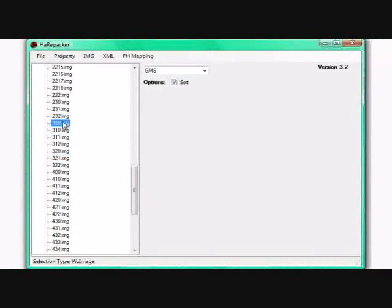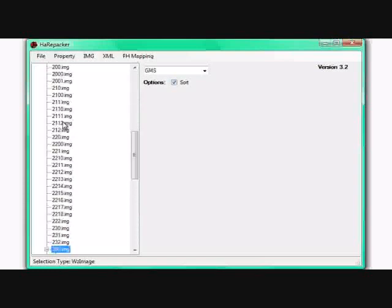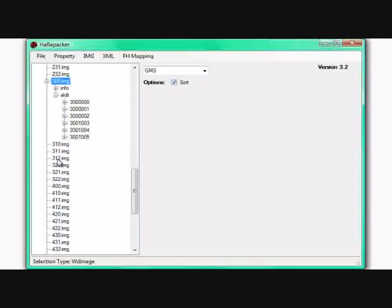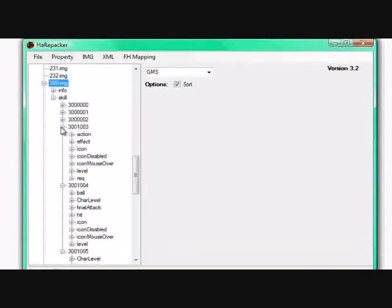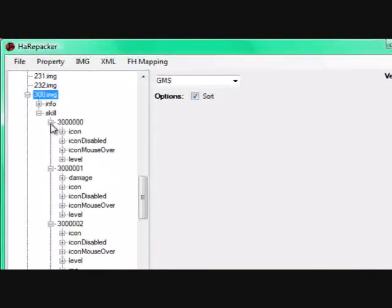But if we open up 300, you will notice, double click it, and you will notice that there is info and skill. Just go into the skill slot, open up, these are all the different skills that a Bowman has from level 10 to 30.